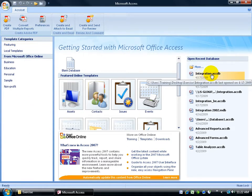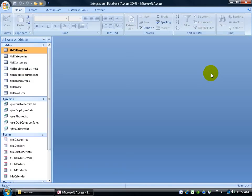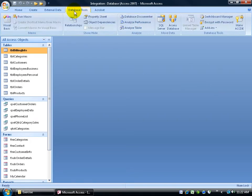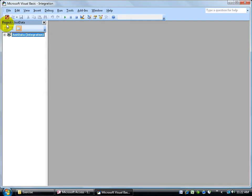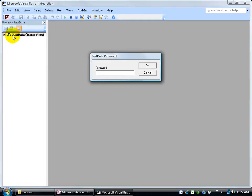Then come over, again, it's one of my recent files here, Integration, click on it to open it back up. And let's see what happens when I go to the Database Tools tab, and click on the Visual Basic in the macro group, and try to double click and expand over here in the navigation pane for the macros. You can see I get a password prompt.